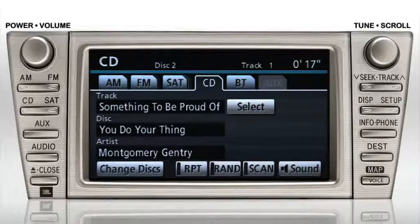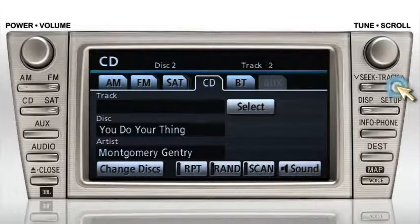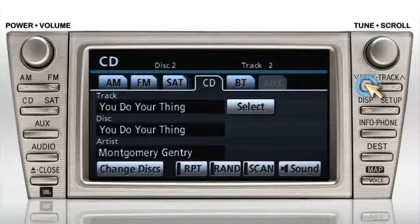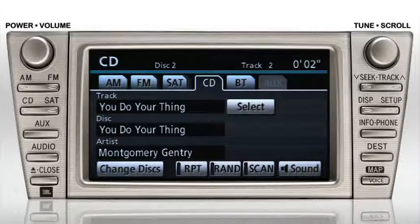To skip to the next track, press the up arrow on the Seek Track button. To return to the beginning of the current track, press the down arrow. To skip back to the previous track, press the down arrow twice.